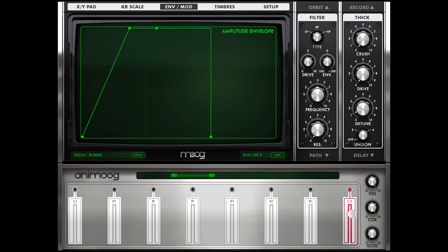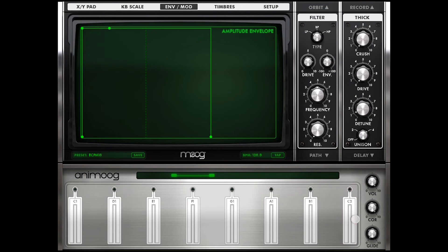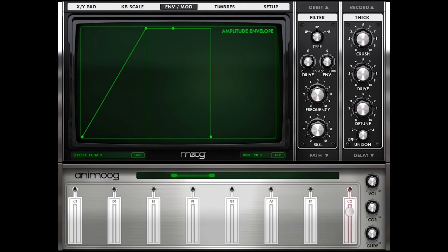The attack controls how our volume is ramping up. Over here with no attack it starts off at its maximum volume. And if I throw it all the way over to the right we have this real slow buildup. So just changing the attack we go from having a stabby sound to what we refer to as a pad sound.